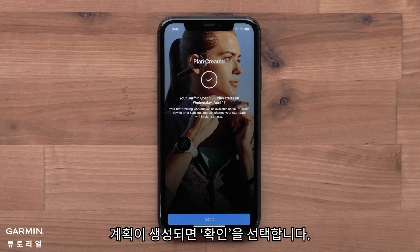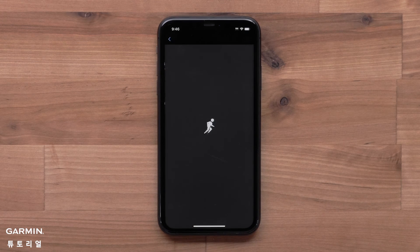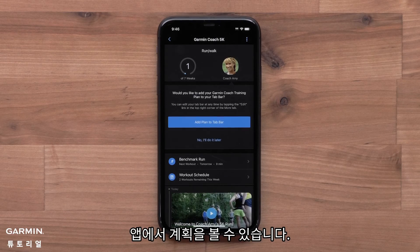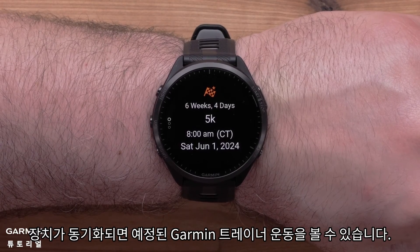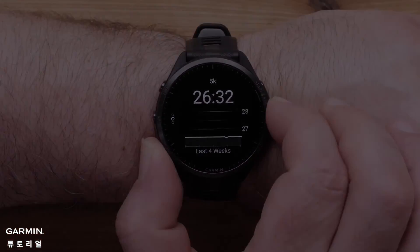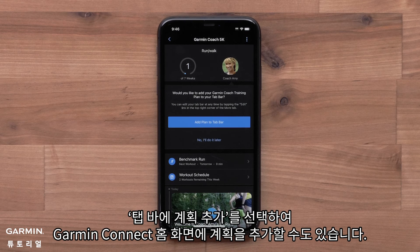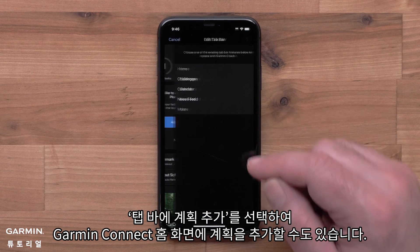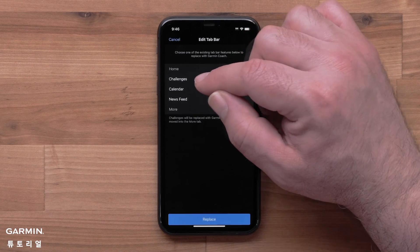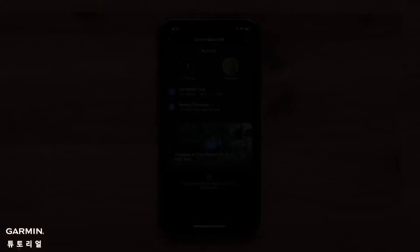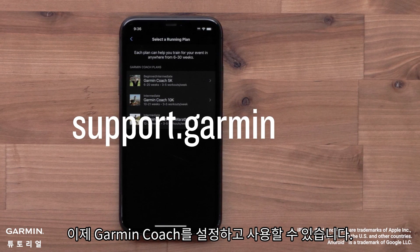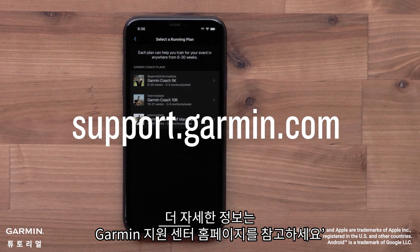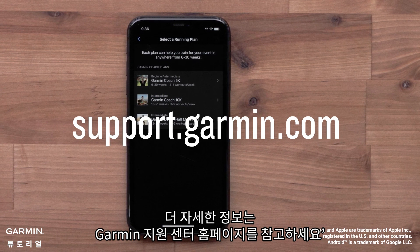Select Got It once the plan has been created. You will see your plan in the app. Once your device syncs, you will be able to see your upcoming Garmin Coach workouts. You can even add the plan to your Garmin Connect home screen by selecting Add Plan to Bar. And that's it — you can now set up and use Garmin Coach. For more help, please visit support.garmin.com. Thanks for watching.